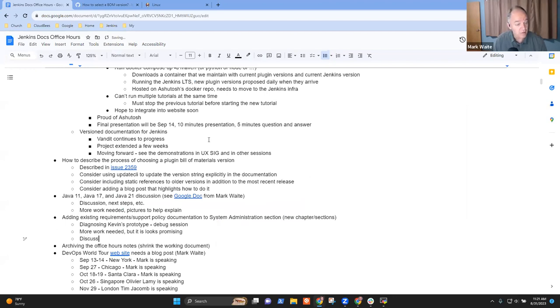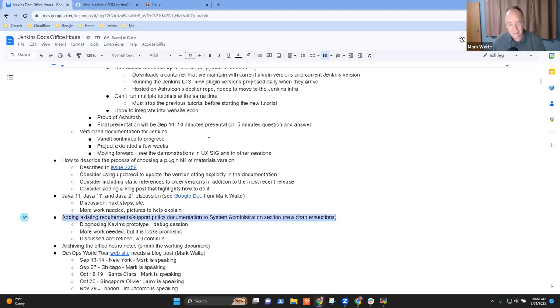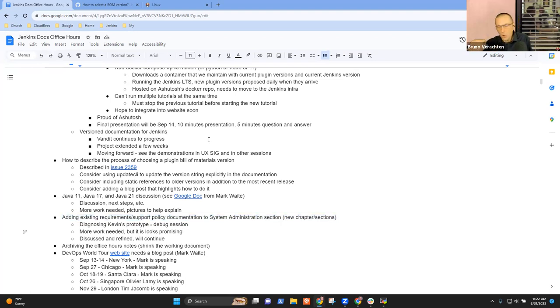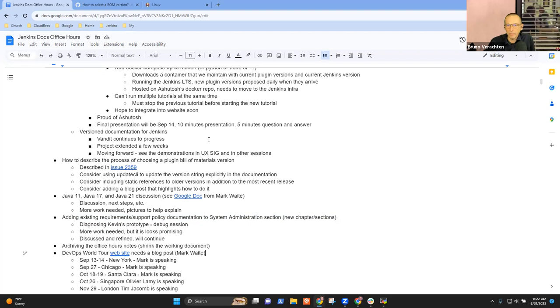So discussion and refinement will continue. Anything else on the support policy document? No, but that's an important thing. That's something interesting. And we may discover later on that some other things are missing. But we have to start somewhere.